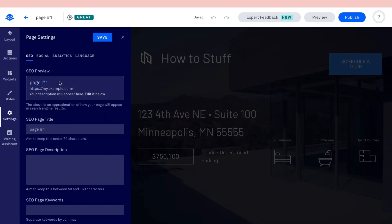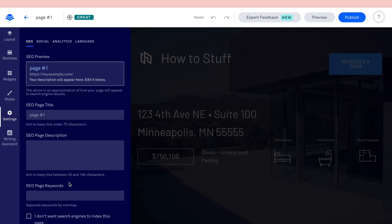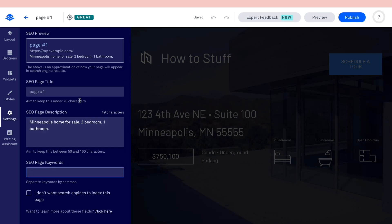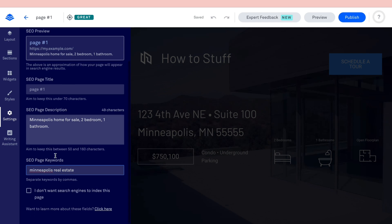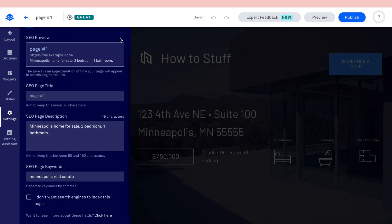When you click on 'Settings,' you can configure the SEO settings. You have fields for the SEO page keyword and page description — write a brief description of the page, for example noting this is a Minneapolis home for sale. Add relevant keywords such as 'Minneapolis real estate,' then click 'Save' to apply the SEO settings.